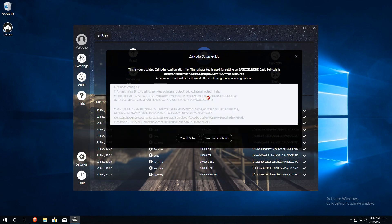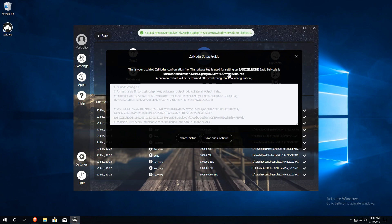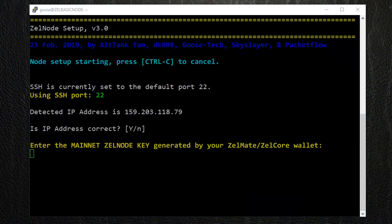On this final window, you will be given your Zelle node key. Click on the key to copy it to your clipboard. Then, switch back over to your VPS to complete the installation.